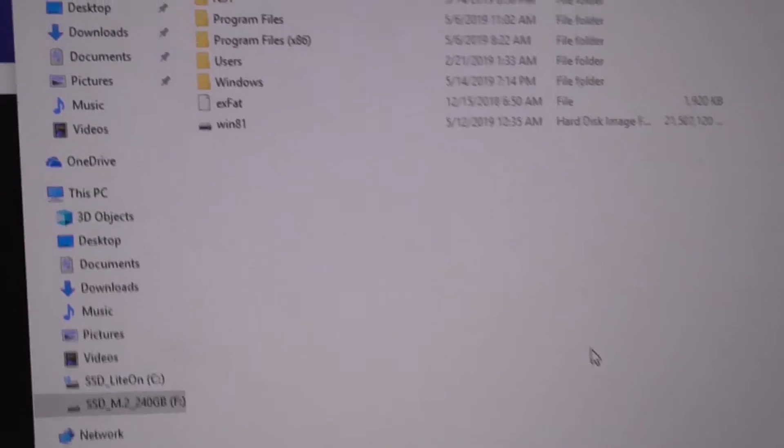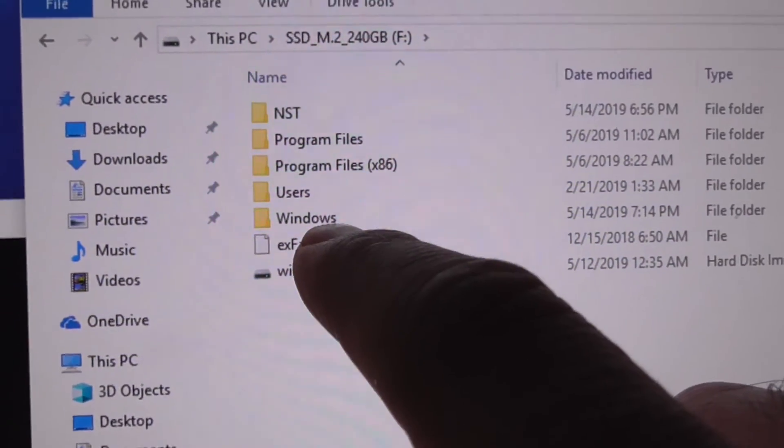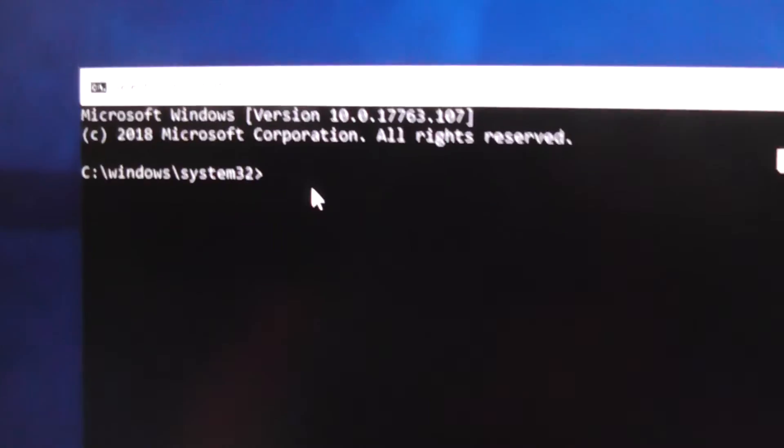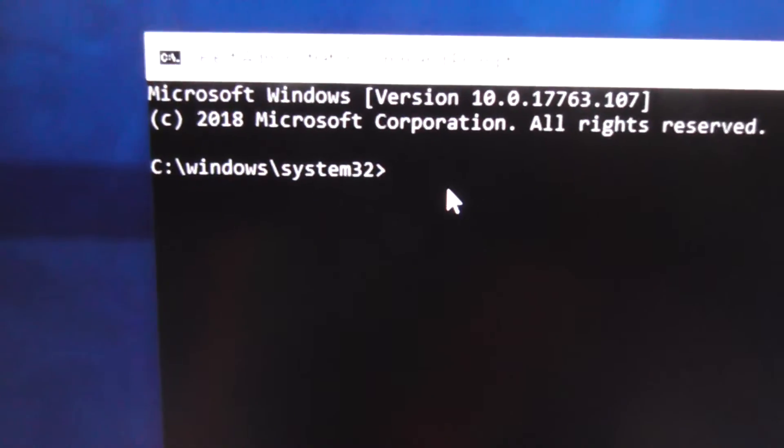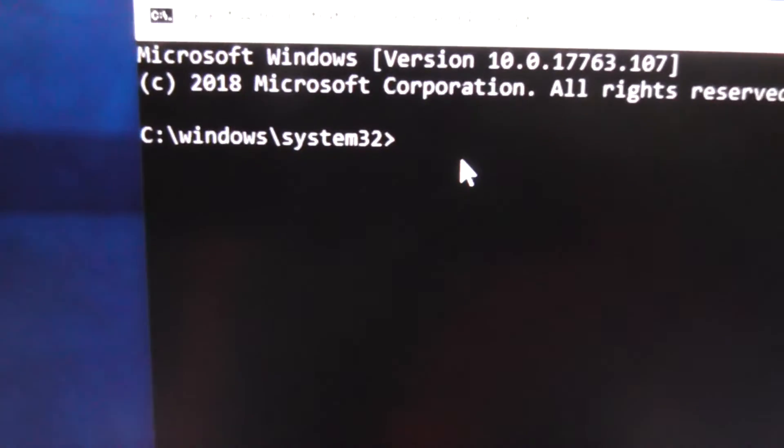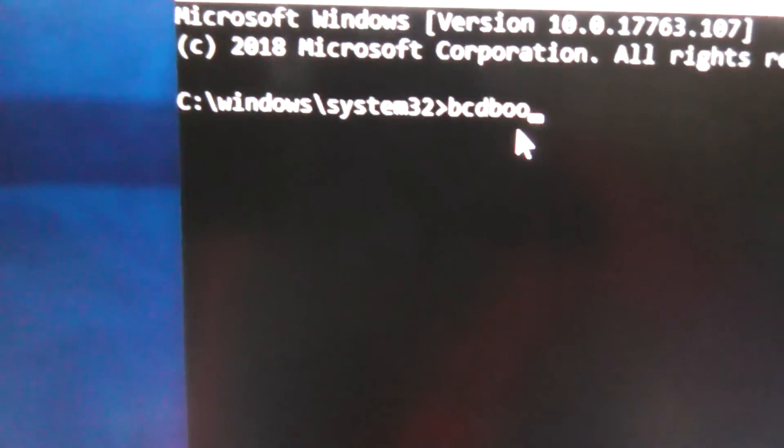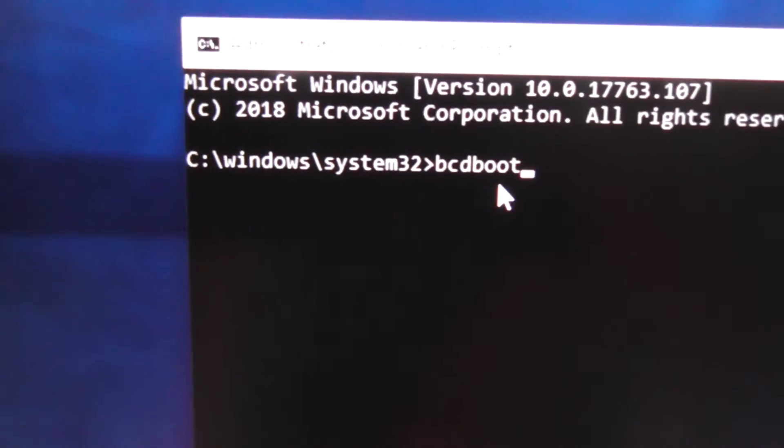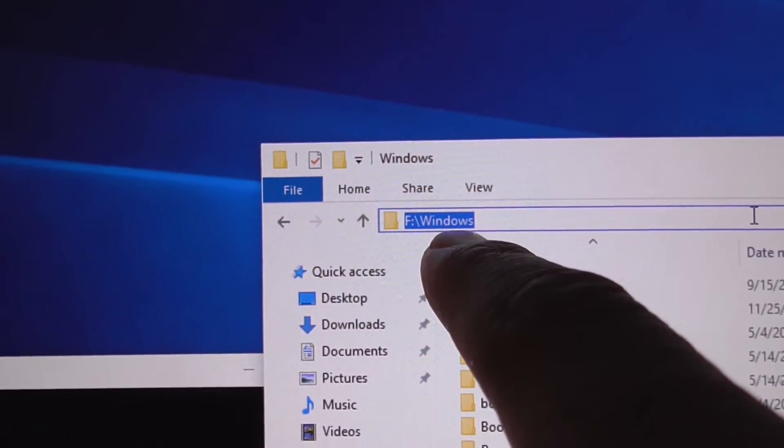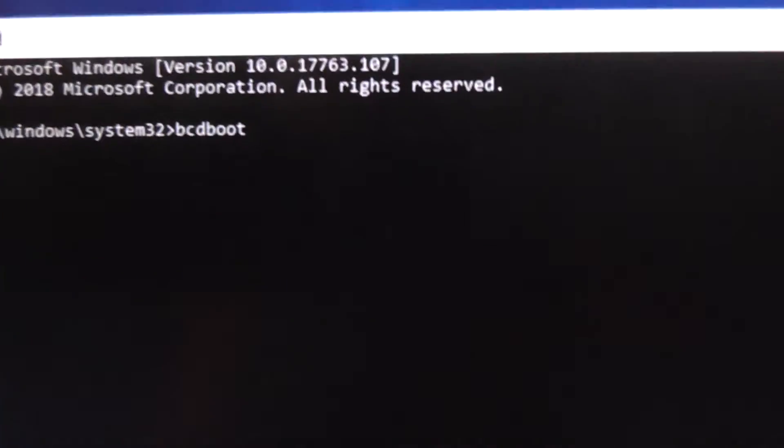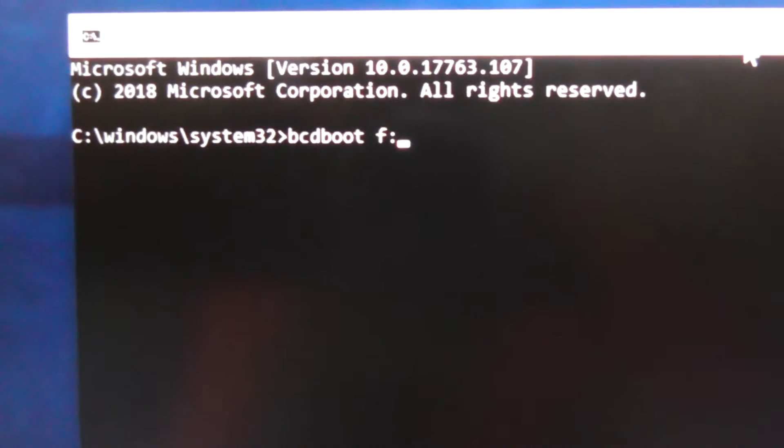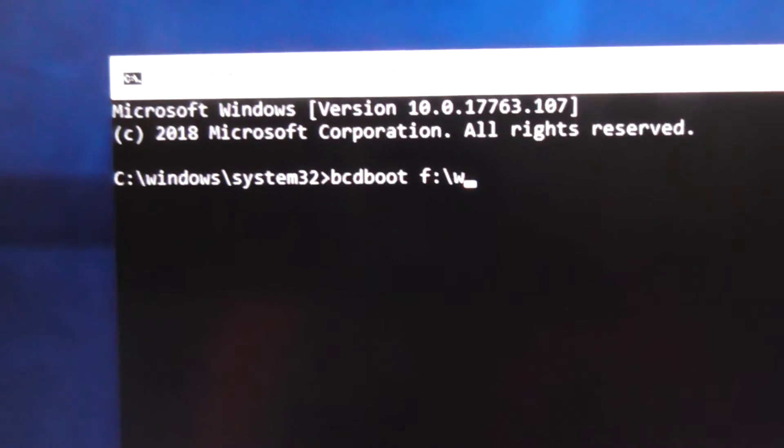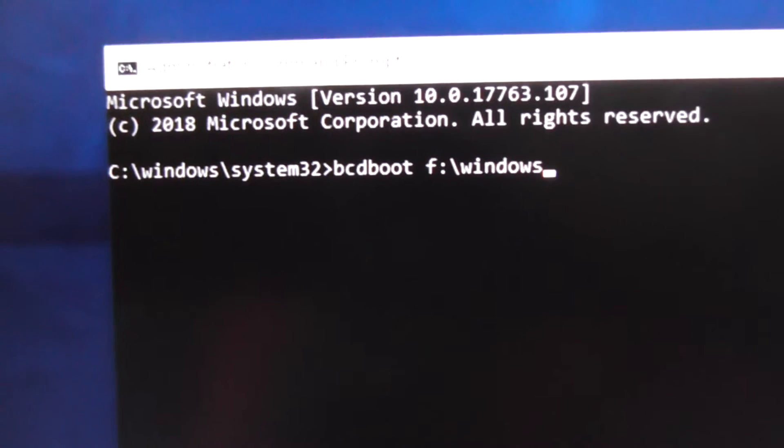To add another operating system to the list and to show that list, type in BCD boot. So it's the F drive and Windows folder, so type in BCD boot, F in my case, colon, backslash, and Windows folder. That's it. So it's BCD boot F colon backslash Windows.